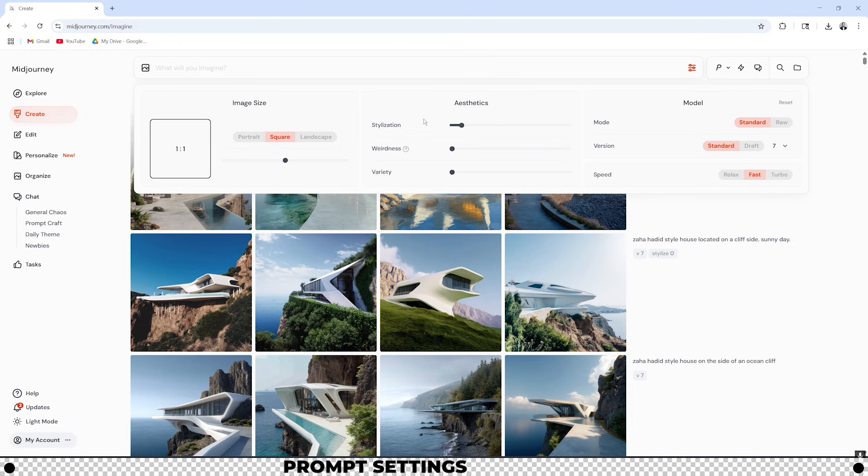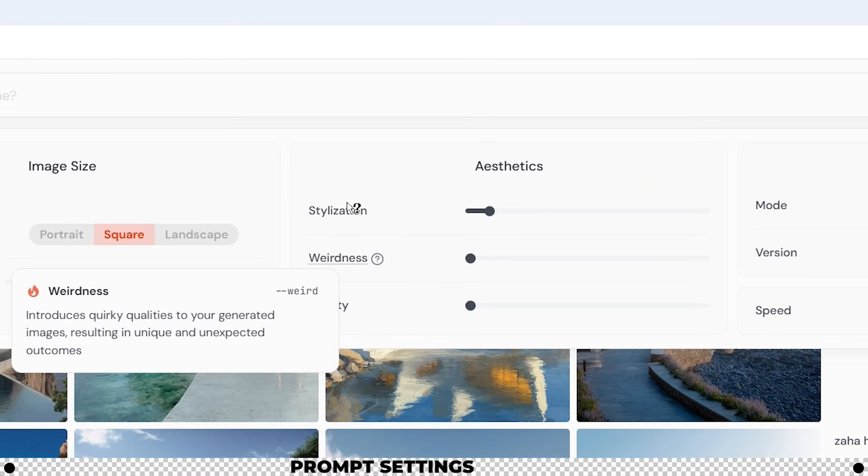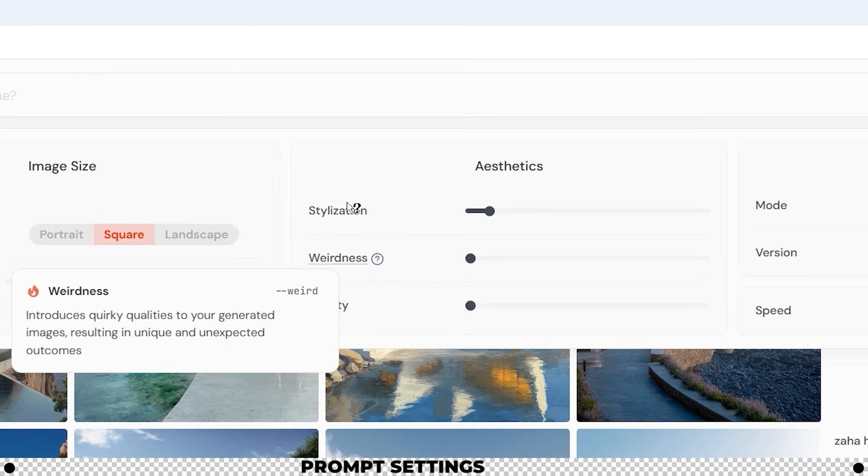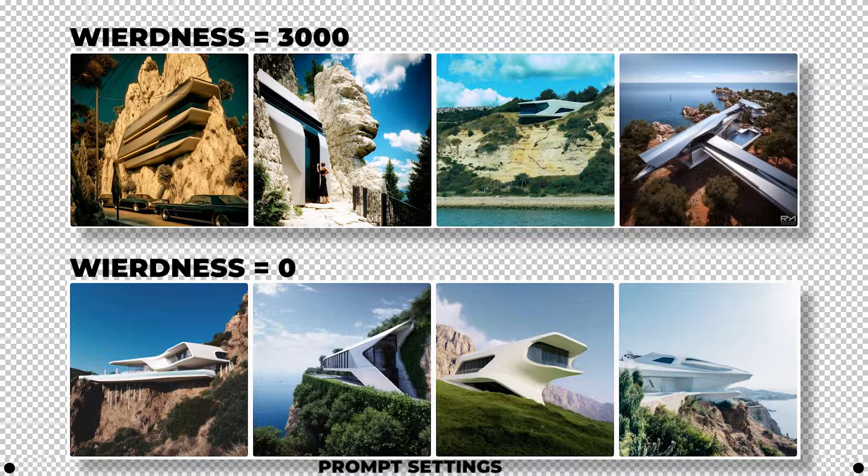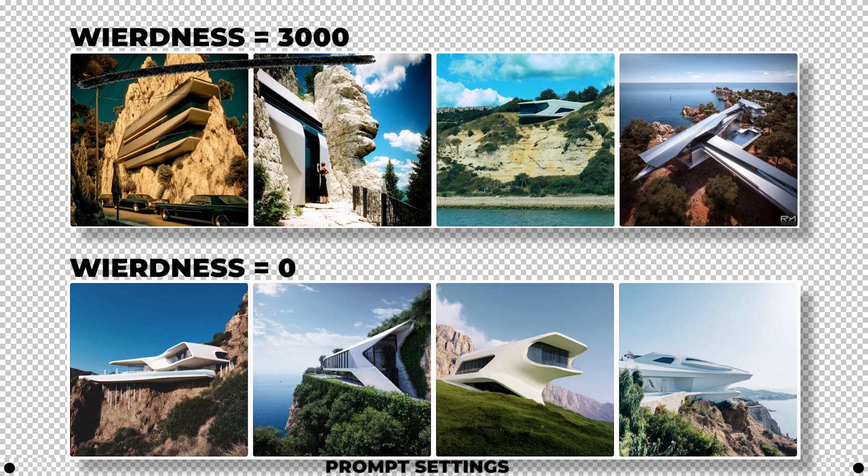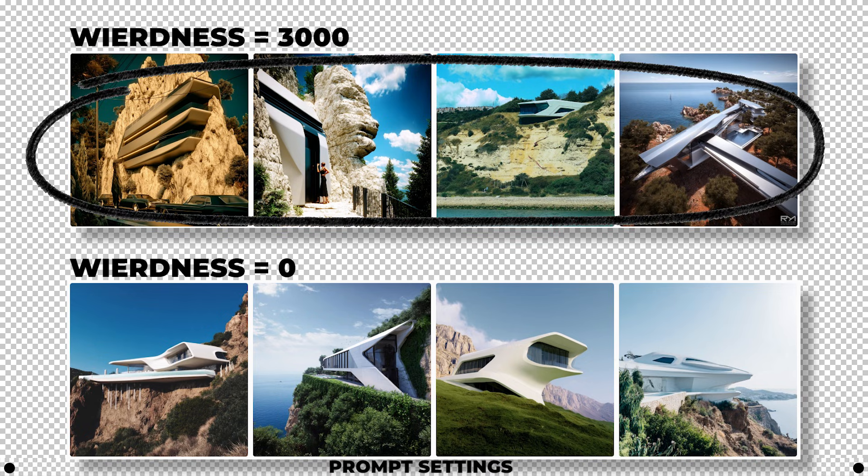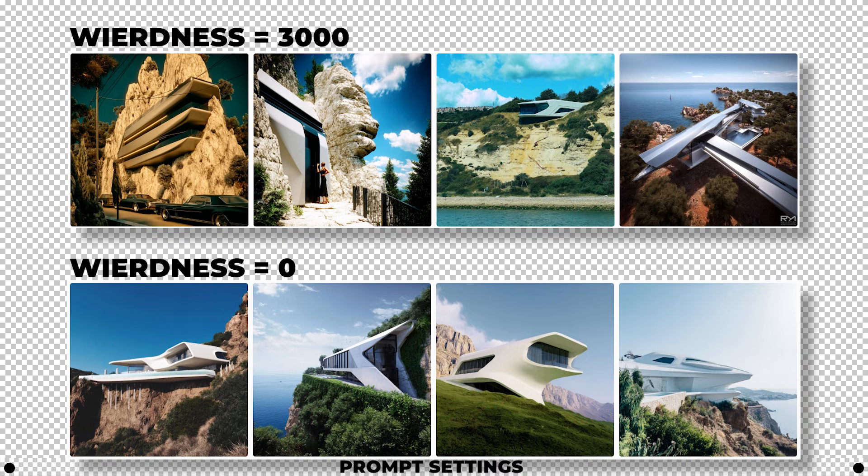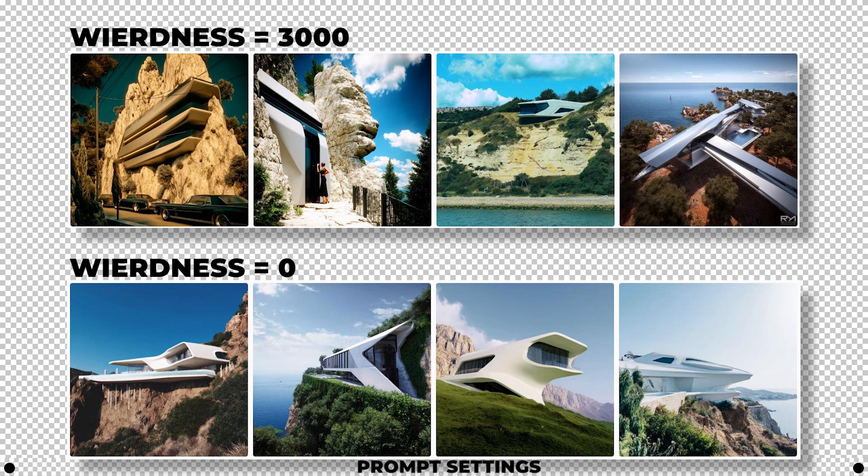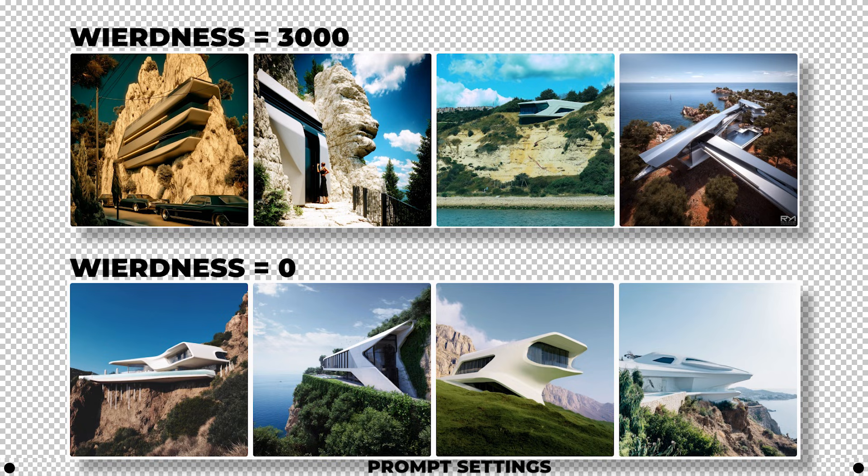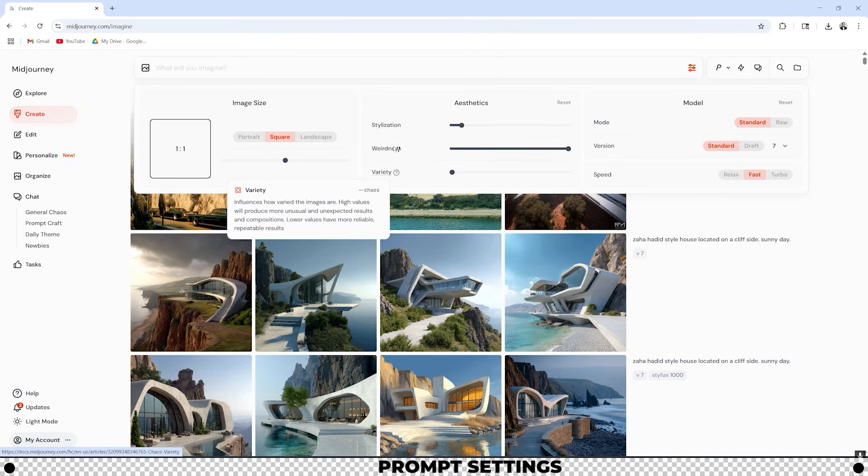The next slider is weirdness. It introduces quirky qualities into your generated images. This one I also typically keep all the way off but let's see what happens when I do it both ways. With the weirdness slider all the way up it's obvious that Midjourney introduces a lot of these different elements that weren't originally in our prompt. Maybe this is something that you would use if you didn't know exactly what you wanted and wanted Midjourney to put out a lot of different options for you so maybe you can get some inspiration.